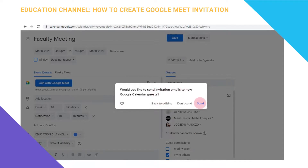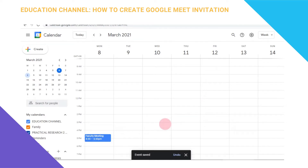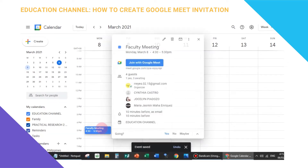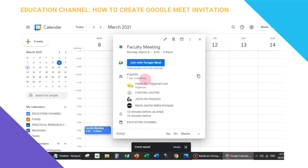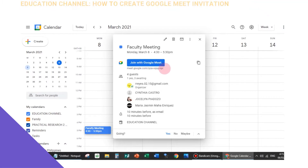Then just press Save. It will ask if you'd like to send invitation emails to new Google Calendar guests — press Send. That's it, your Google Meet invitation link has been created. If you want to send an early notification, just copy the Google Meet link found here and send it to your guests.